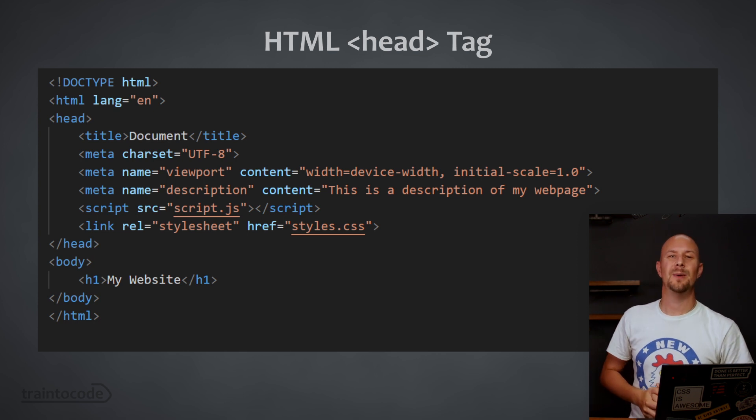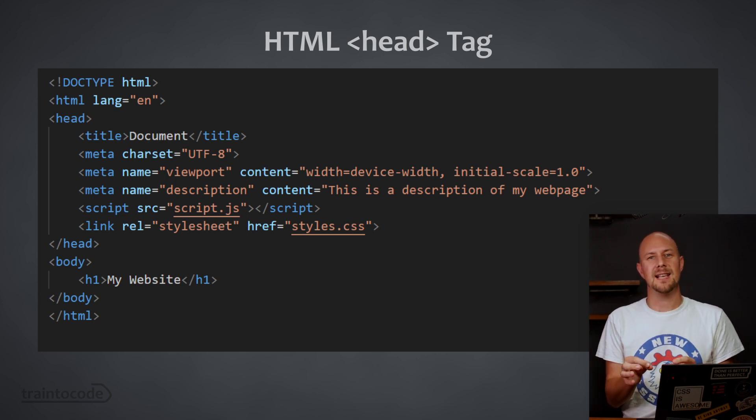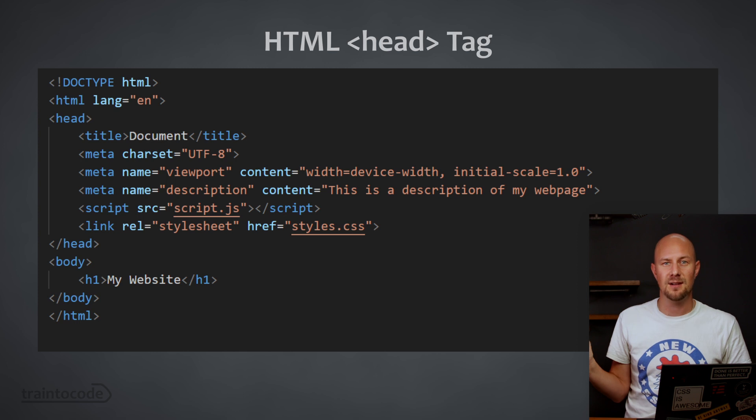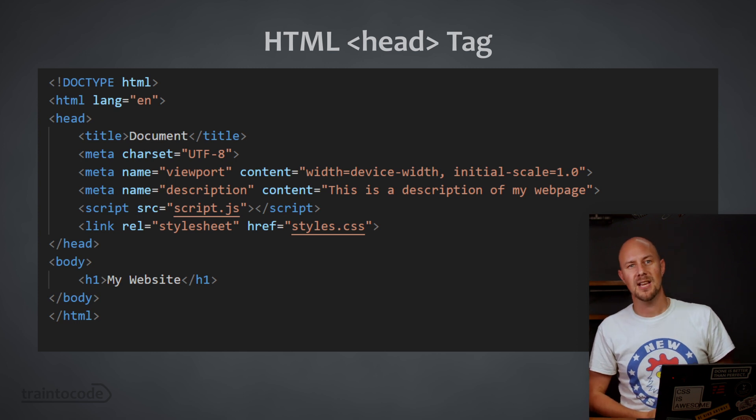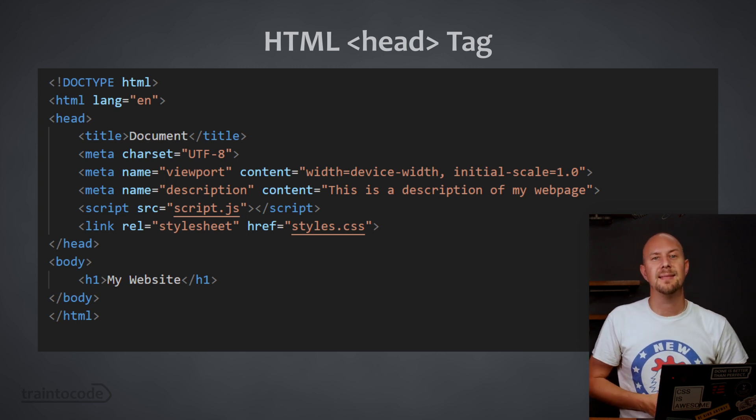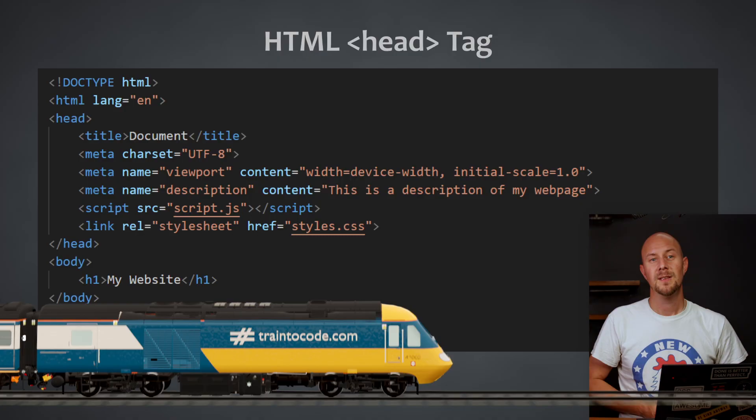Well in today's video, we're going to be going through all of the HTML tags that can be used inside the head of your web page. I'll show you why you might want to add them and I'll show you how they work.